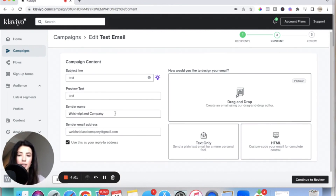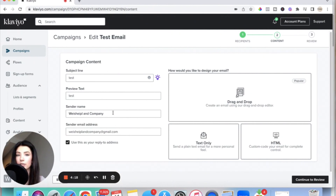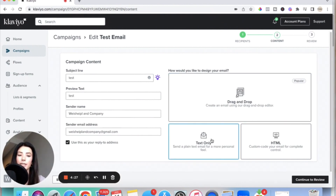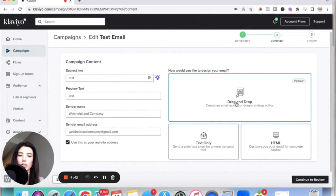You can change the sender name — I'm just going to leave it as my company name. This is also the email address that will be used if people reply back, and it reflects who the person is getting an email from, so I suggest leaving these unless you need to change them. There are multiple different ways to send an email inside of Klaviyo — text only, HTML, or drag and drop. I always suggest using drag and drop because it's the easiest and you can customize your email to look the way you want. So we're going to click on drag and drop.